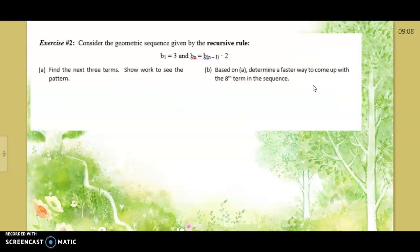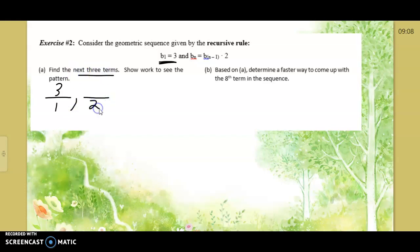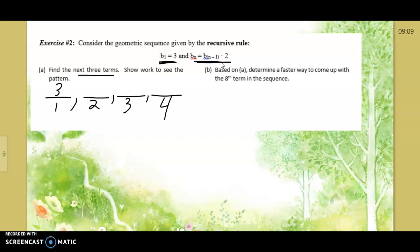So for the geometric sequence with the recursive rule, we want to write the next three terms. Decipher the code: b₁ equals 3 — the first number is 3. We want to find the second, third, and fourth numbers. The next part tells you you're multiplying by 2. That's all — multiply by 2 to find the next number.